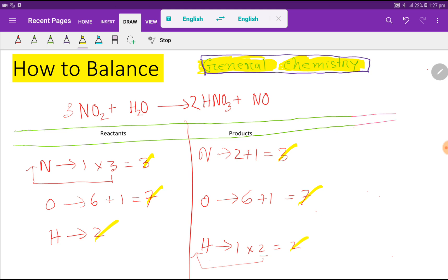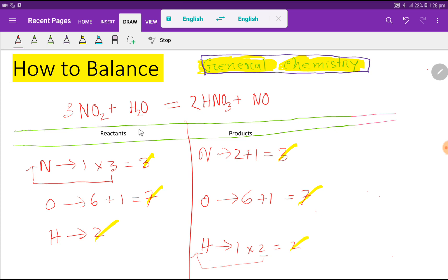Everything is balanced, so we can replace the arrow sign with an equal sign. This is the balanced equation for the reaction of nitrogen dioxide and water. Thank you for watching this video — be well.